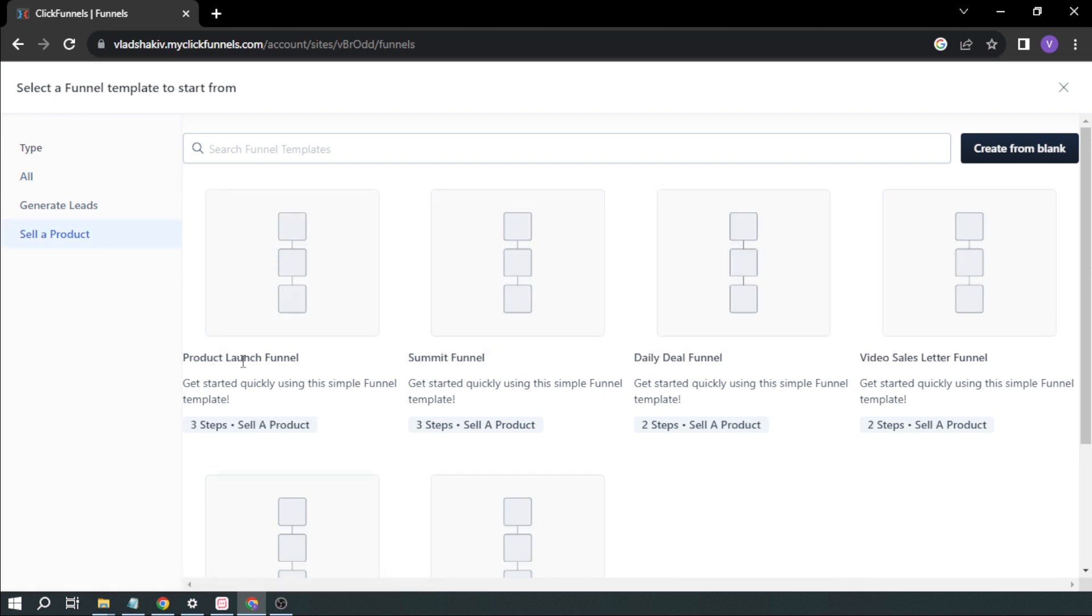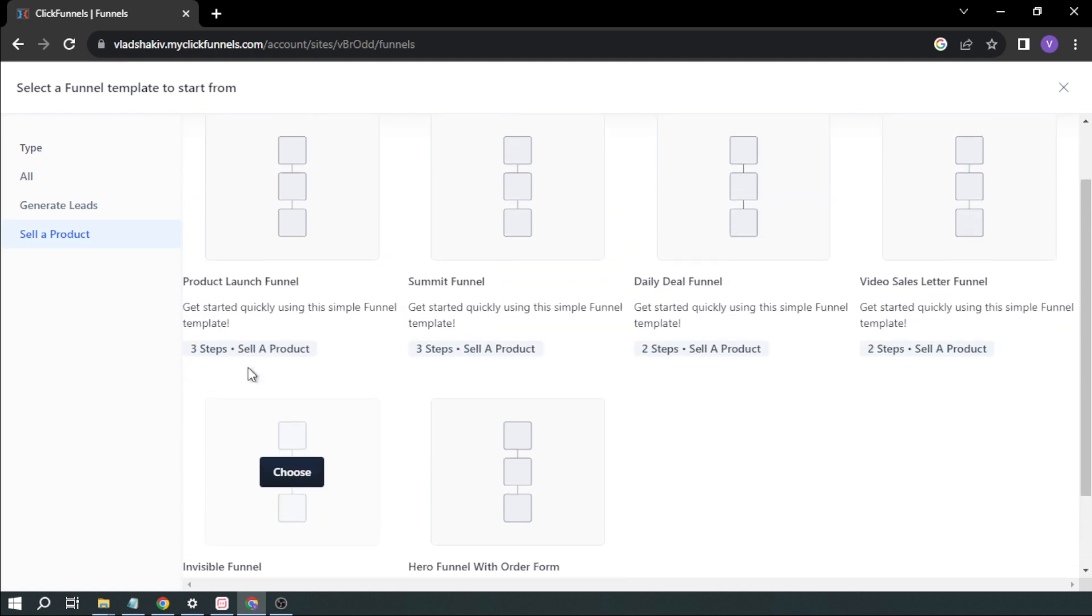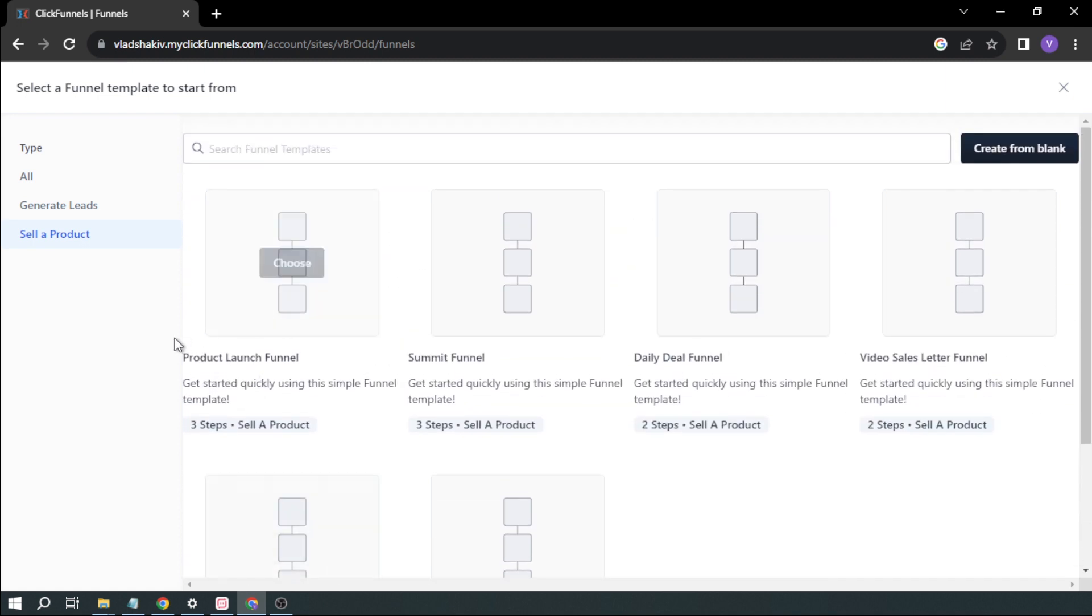And then here we have Product Launch Funnel, Summit Funnel, Daily Deal Funnel, and all the other kinds of funnels. So for example, with Product Launch Funnel, here it has three steps, and we're going to choose this one.